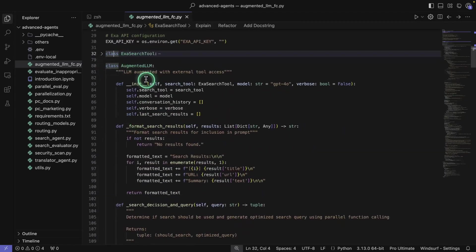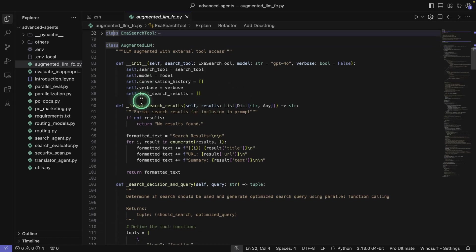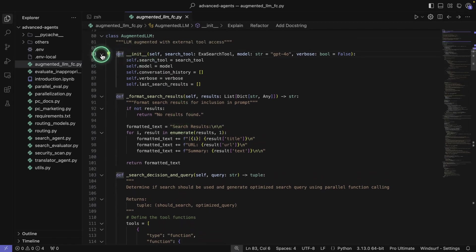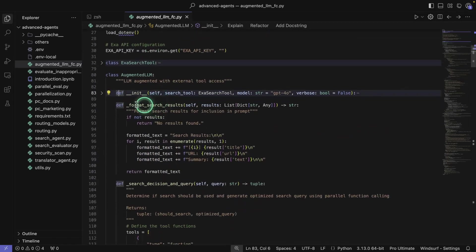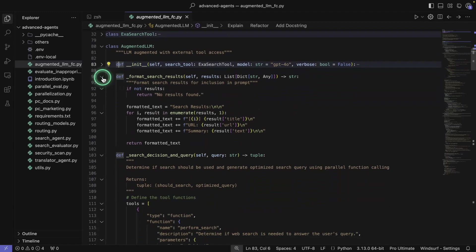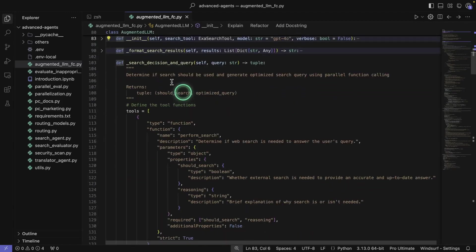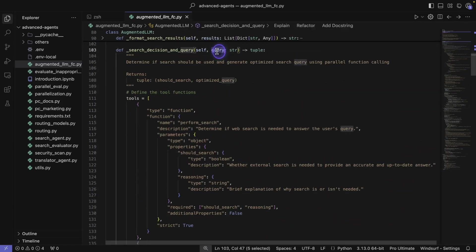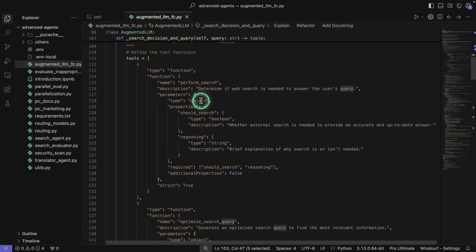Now let's touch on the second class here, which is AugmentedLLM. This is basically what's going to orchestrate this particular agent. Here we have the ExaSearch tool — this is just the init function. Then we have format_search_result, which formats the results. The important function is next: we receive a query from the user, and then we define tools for function calling purposes.